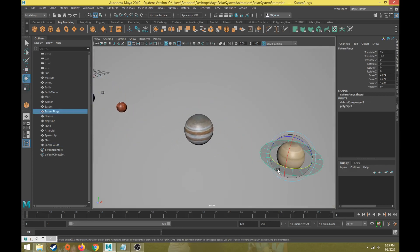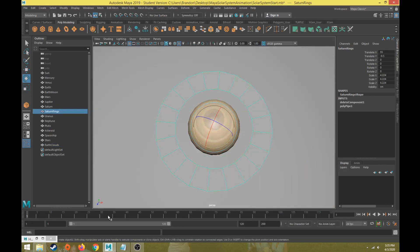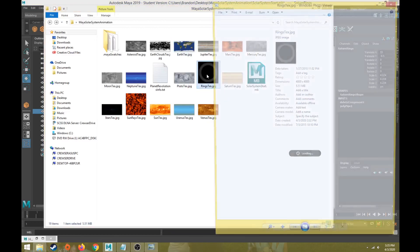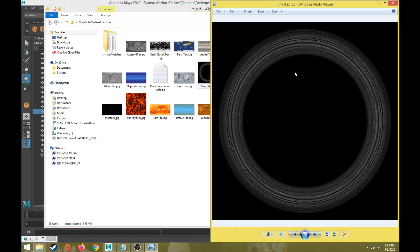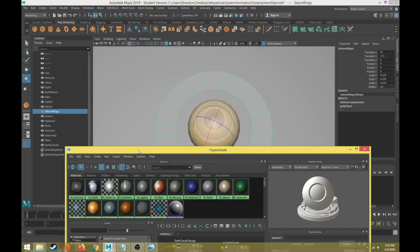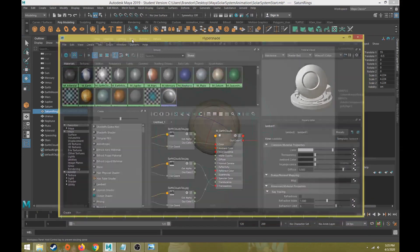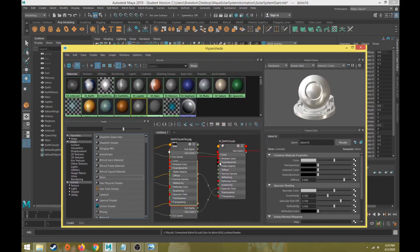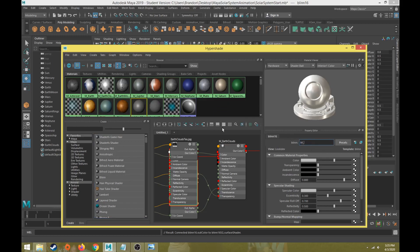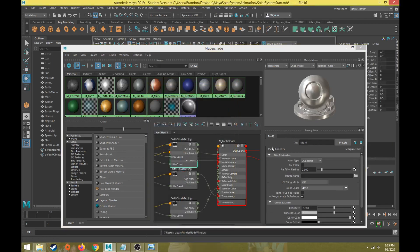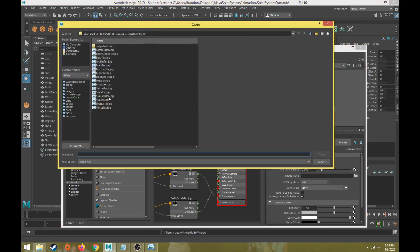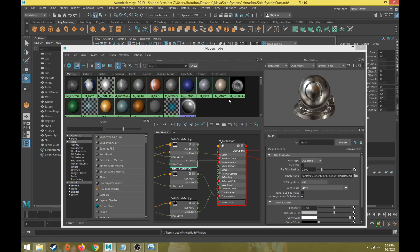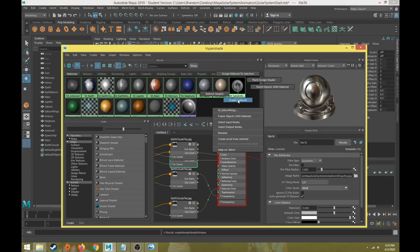The other thing we need to add is the texture for Saturn's rings. I have a circular rings image that is black with the background and white dots with the rings. I need to create a new material. This time I can have a blend. New blend, and we'll do M underscore Saturn rings. From the Saturn rings material I'm going to map that rings texture. We will find rings texture, Saturn rings.